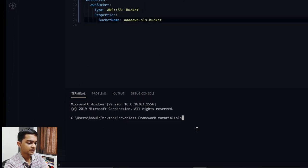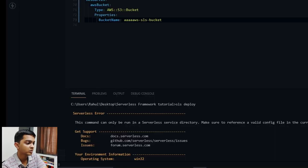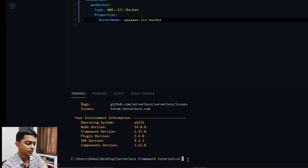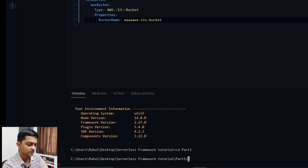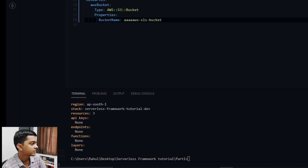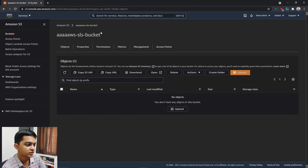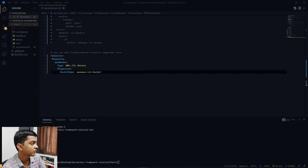Now let's try to deploy with 'sls deploy' — it will take some time so I'll fast forward. We got an error because the directory was wrong, so let me navigate to the correct directory 'ea-rd1' and run 'sls deploy' again. As you can see, our stack got deployed and the S3 bucket was successfully created.